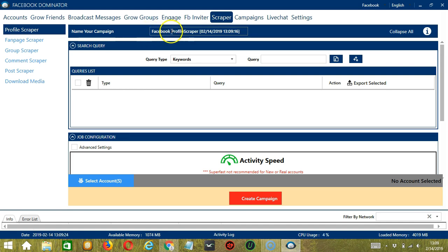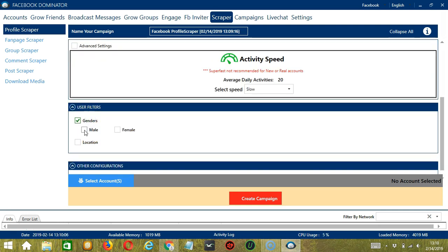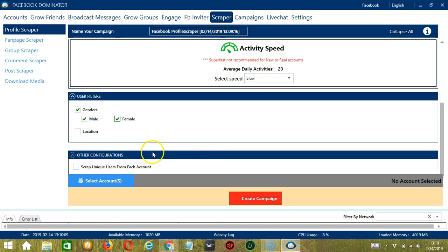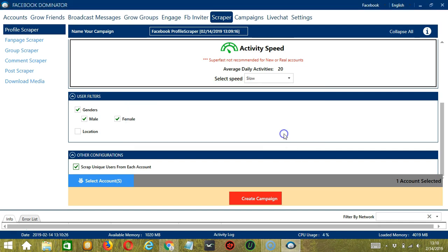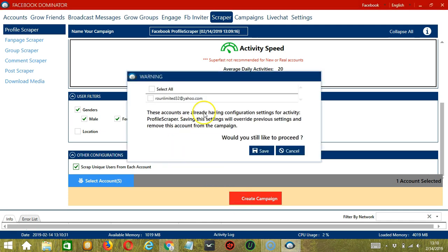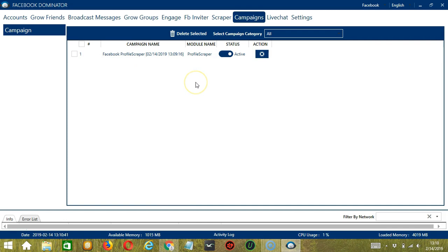Here we can name our campaign — let's call it Facebook Profile Scraper. For Search Query, let's target the group members of the Oreo group from earlier. Click Add. For Job Configuration, let's select Slow. For User Filters, let's select both male and female. If you want to scrape unique users from each account, check this box. When you're ready, click the blue button Select Account or Accounts. You can select multiple Facebook accounts — since we only have one account, check the box and click Save. After saving, click the red button Create Campaign. Click the box of the account and the Save button. This will automatically bring us to the Campaigns tab where we can see that we have successfully created our Facebook Profile Scraper campaign.